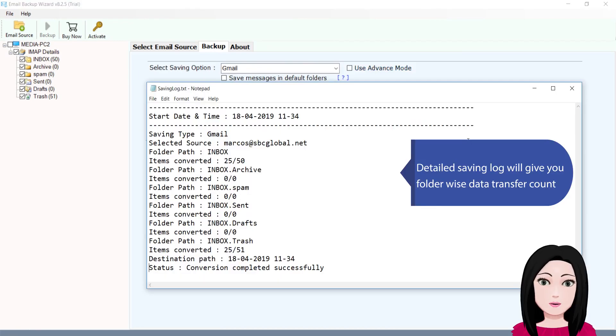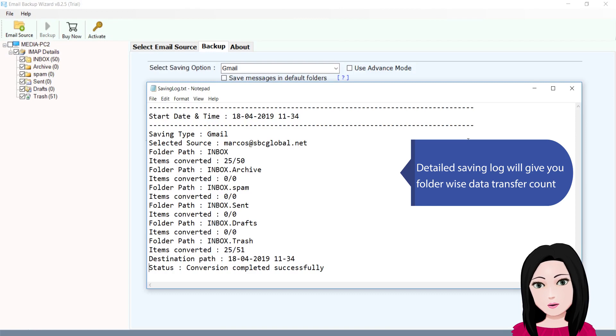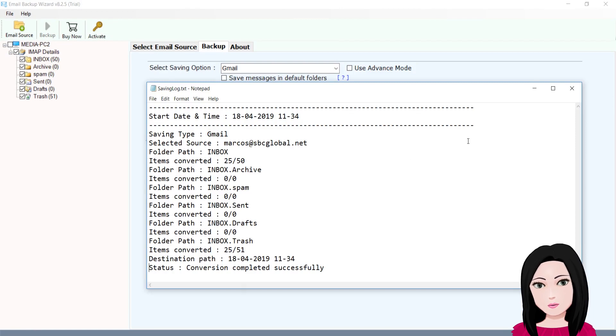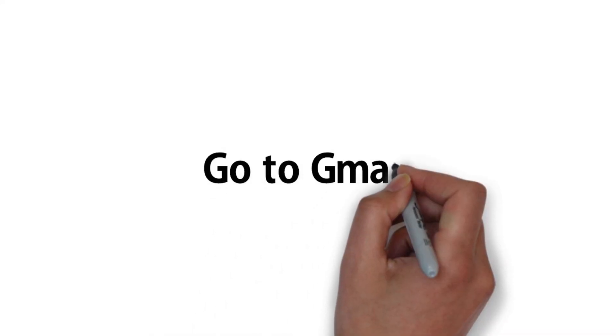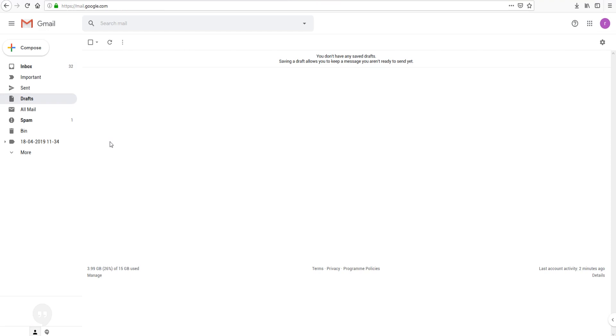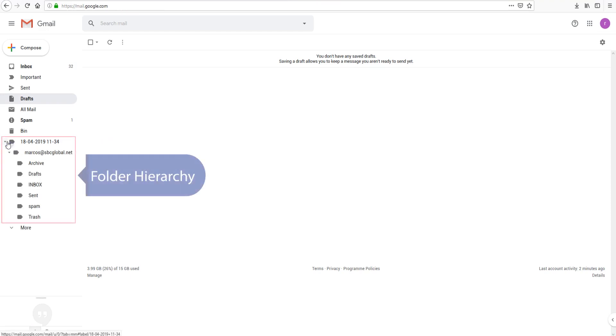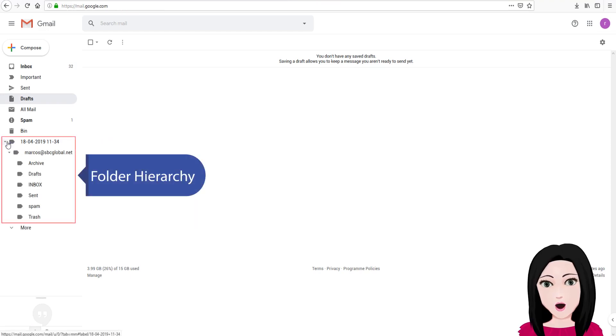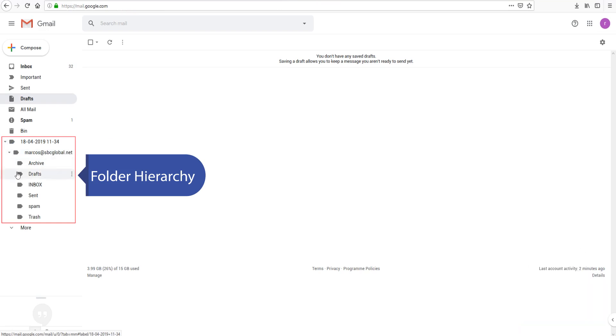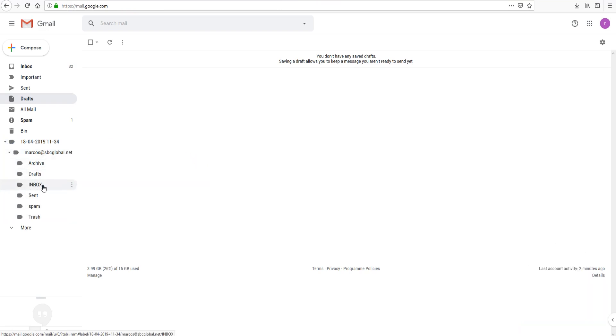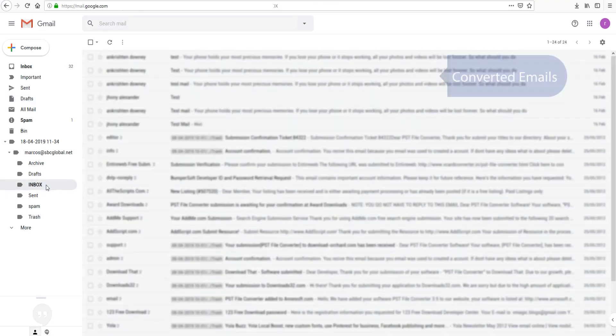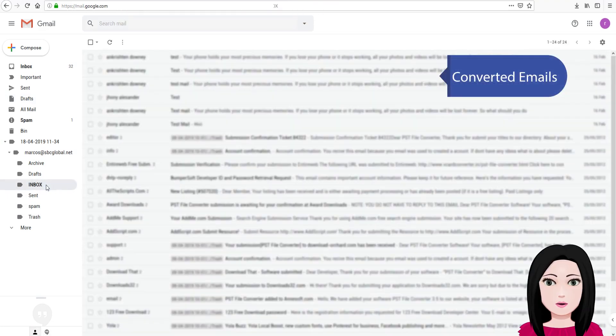The detailed saving log will give you folder-wise data transfer count. You can view the folder hierarchy and converted emails.